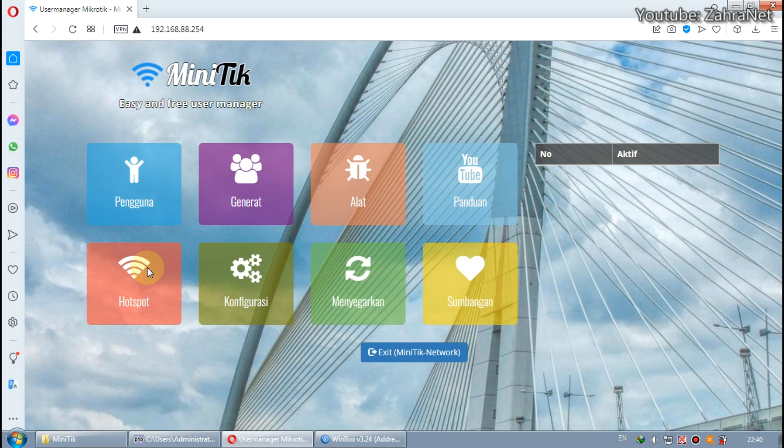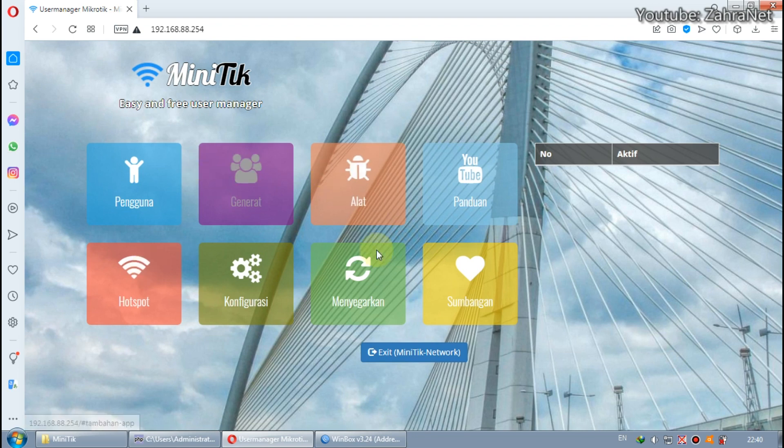Now you have successfully logged in and using Miniteak. The rest just install the access point, make vouchers and register customers at Miniteak.